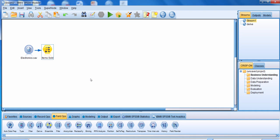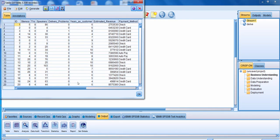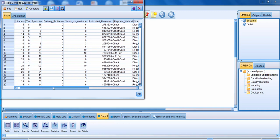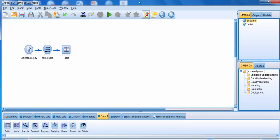Now I want to take a look at what I just created. I'll go down to the output palette and connect my Derive node over to a table, then run the stream. You can see for the first case, someone bought five stereos, eight TVs, and 86 speakers. If we add those three up, that adds up to 99 items. Scrolling over to the end of the file, you can see that person purchased 99 items. It's always a good idea to check your work. That's an example of how you can use a Derive node to derive a field as a formula.